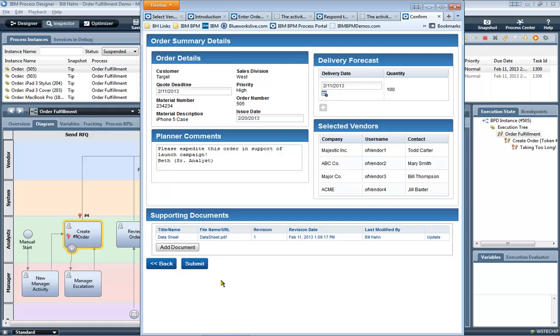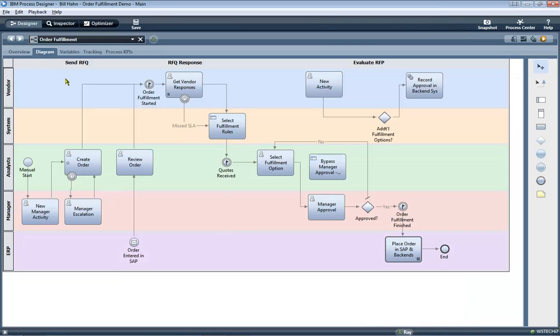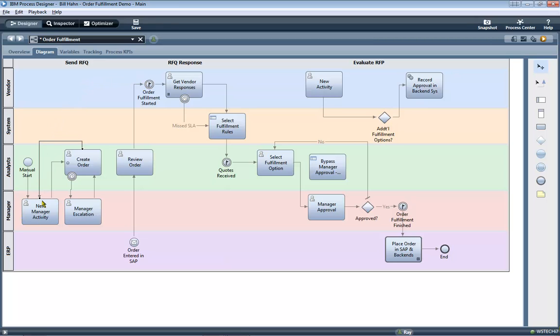Now, before I press the submit key, I'm going to actually change the process on the fly. Let me change this connection and connect it back to this new manager activity so we can loop around and experiment with iteratively playing back the evolution of our new manager activity.